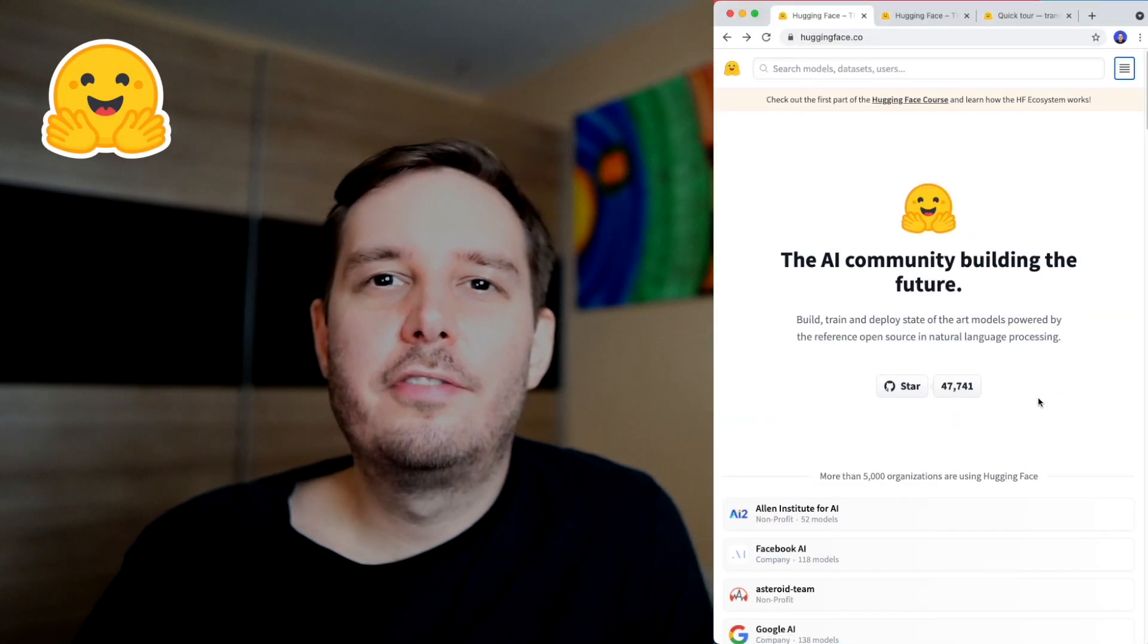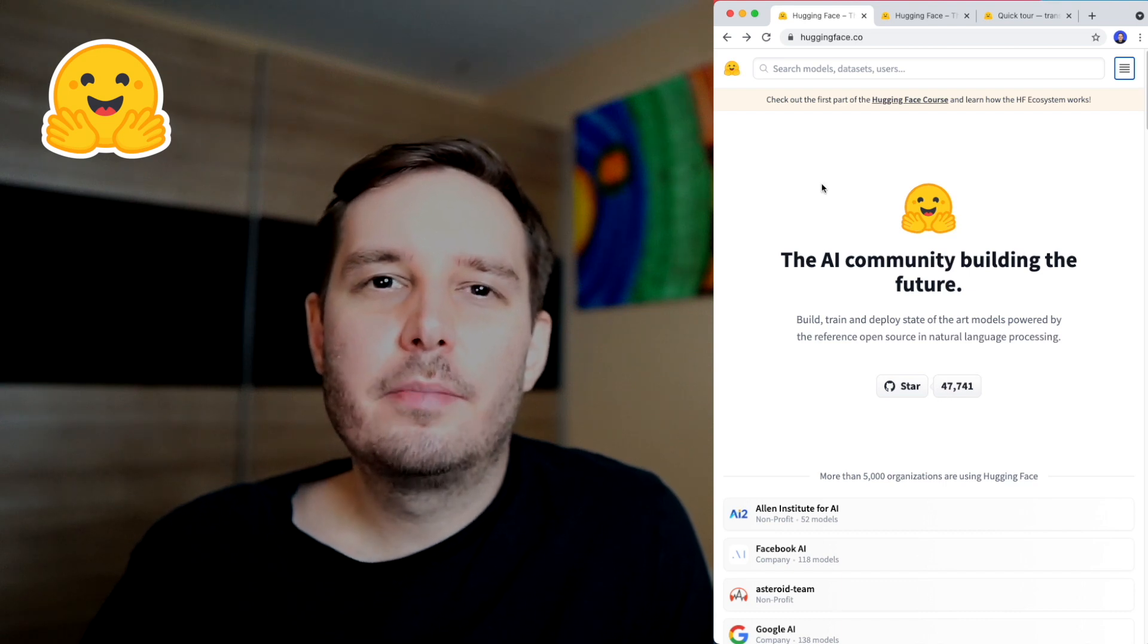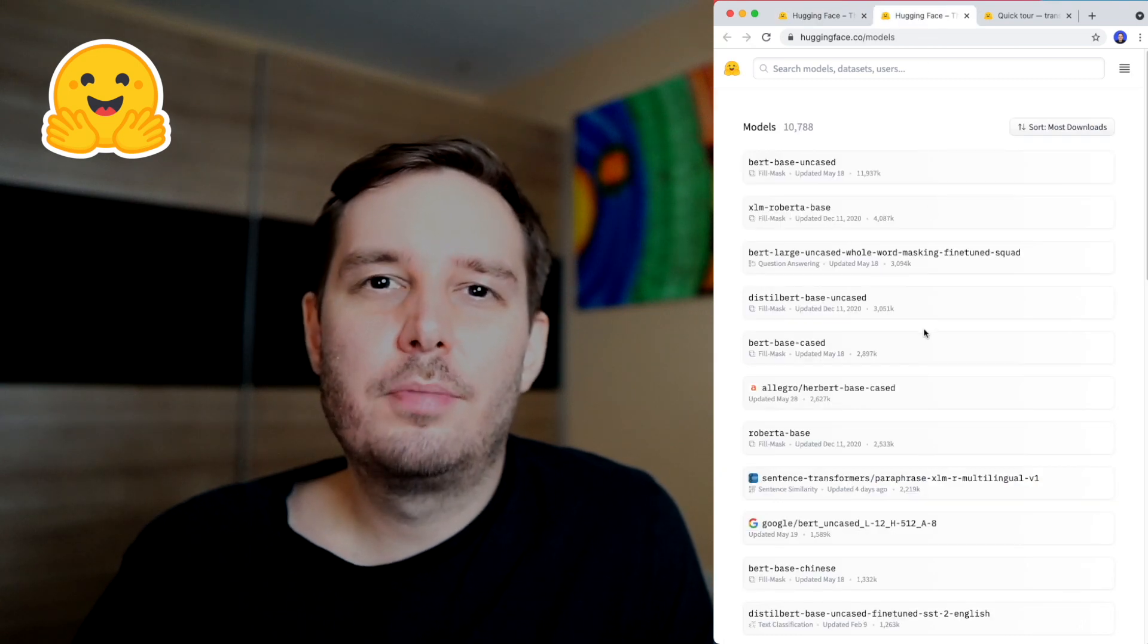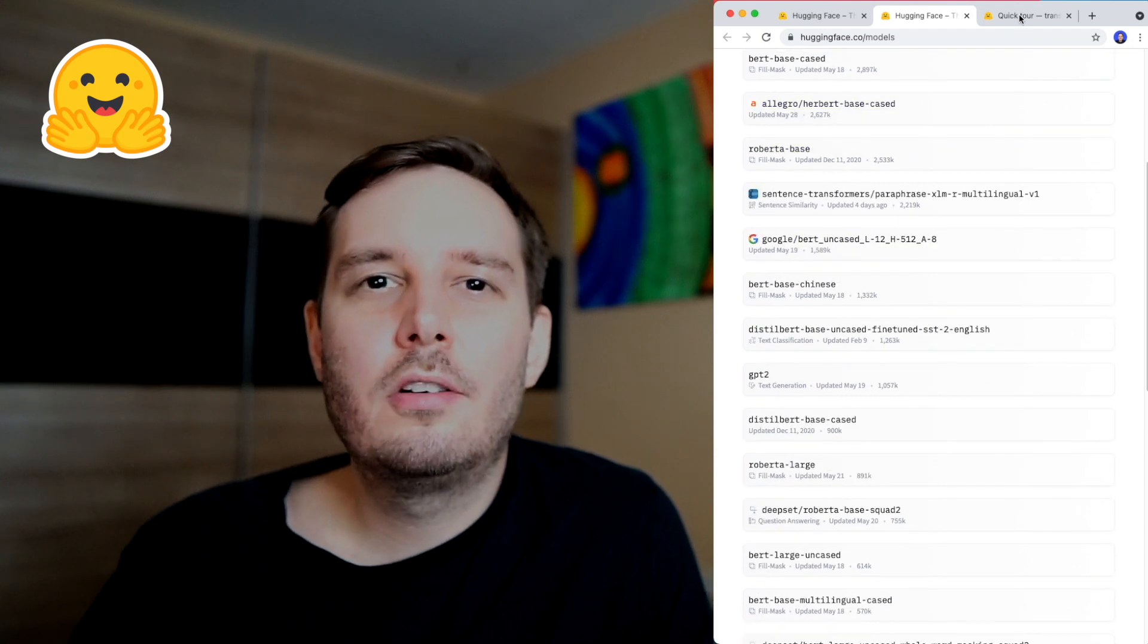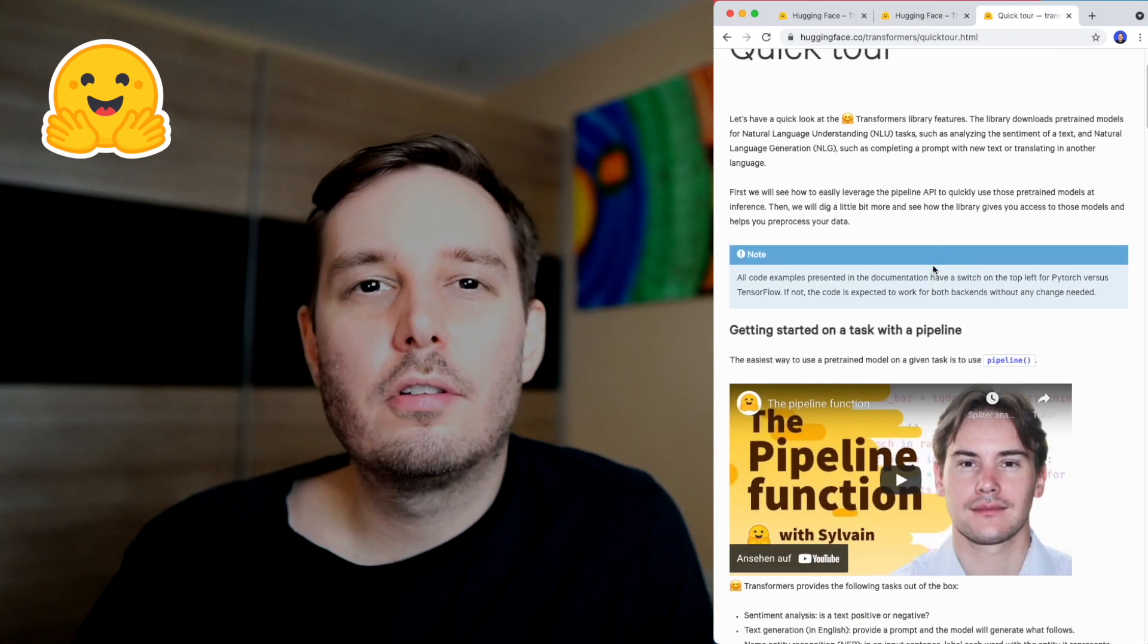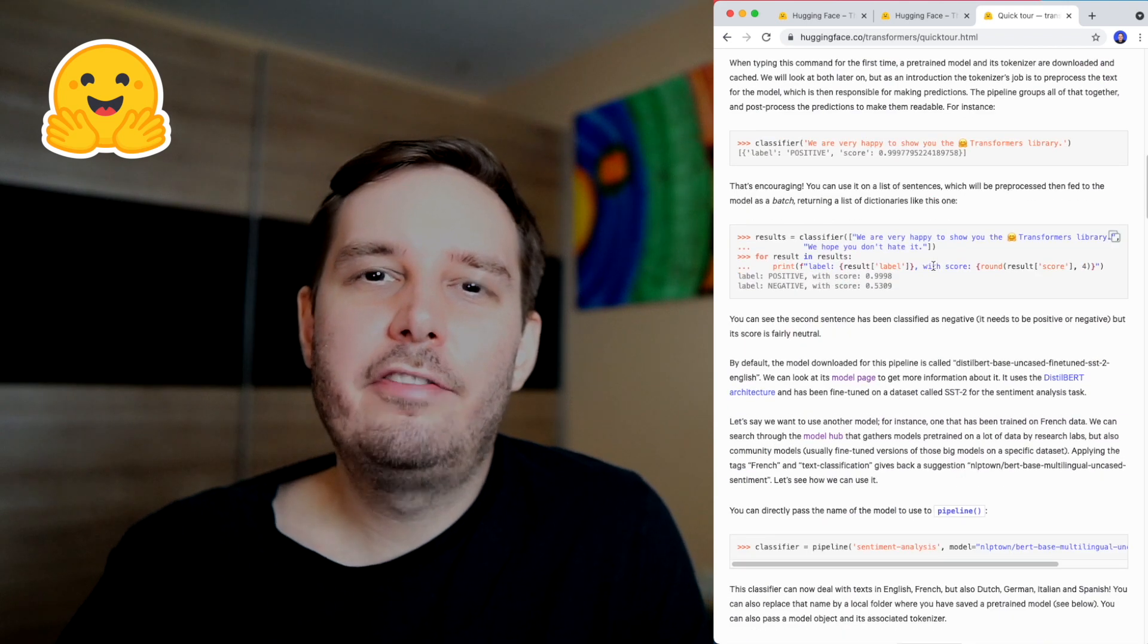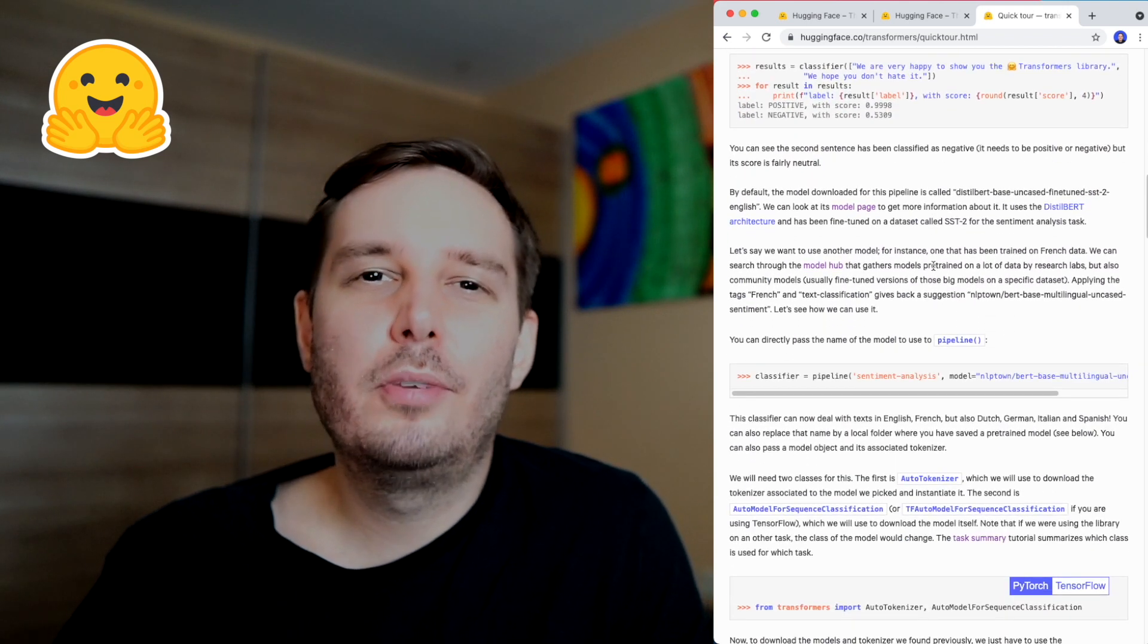For NLP, I mainly use three libraries. The first one is the Hugging Face Transformers library. This offers many pre-trained state-of-the-art natural language processing models that can then be combined directly with PyTorch or TensorFlow. I think it's the most popular NLP framework in Python right now. And if you want to learn more about this, then I have a crash course for you here.